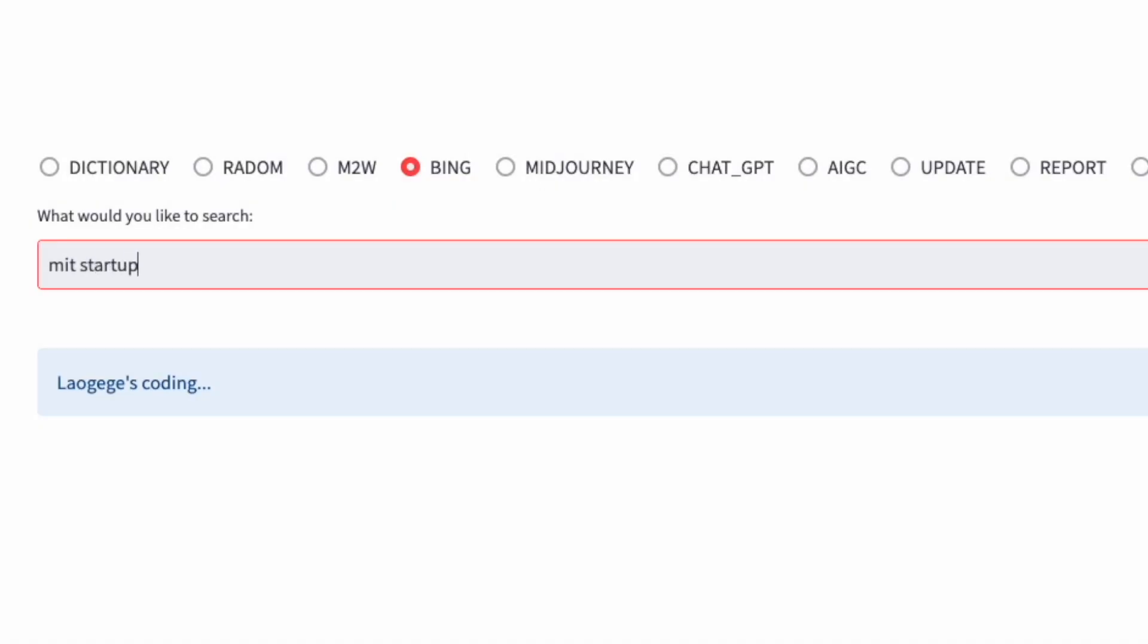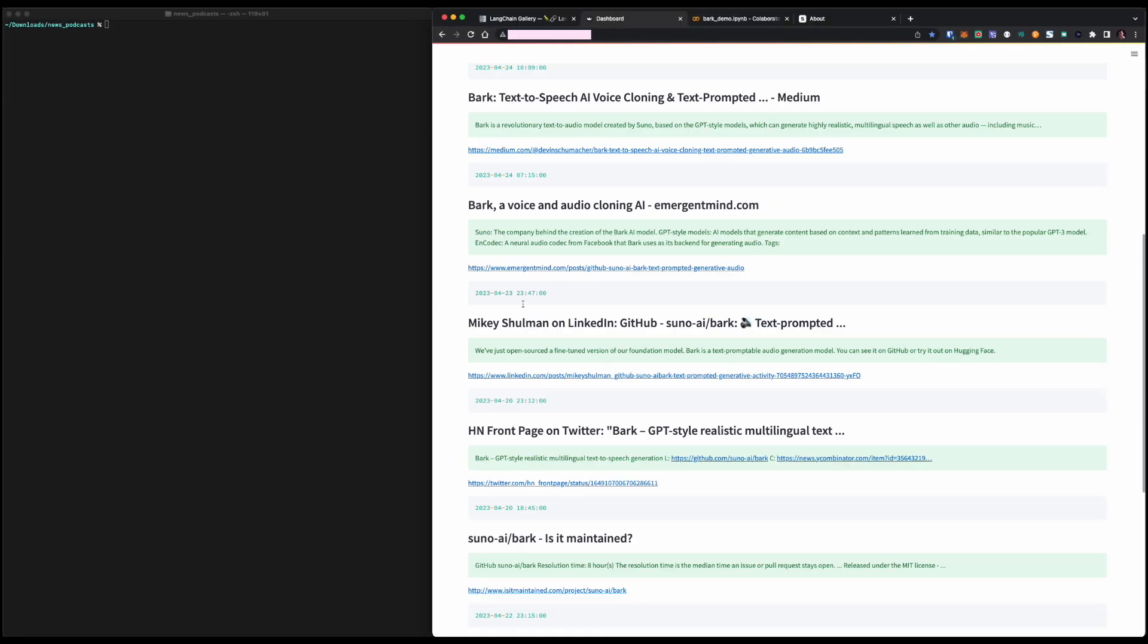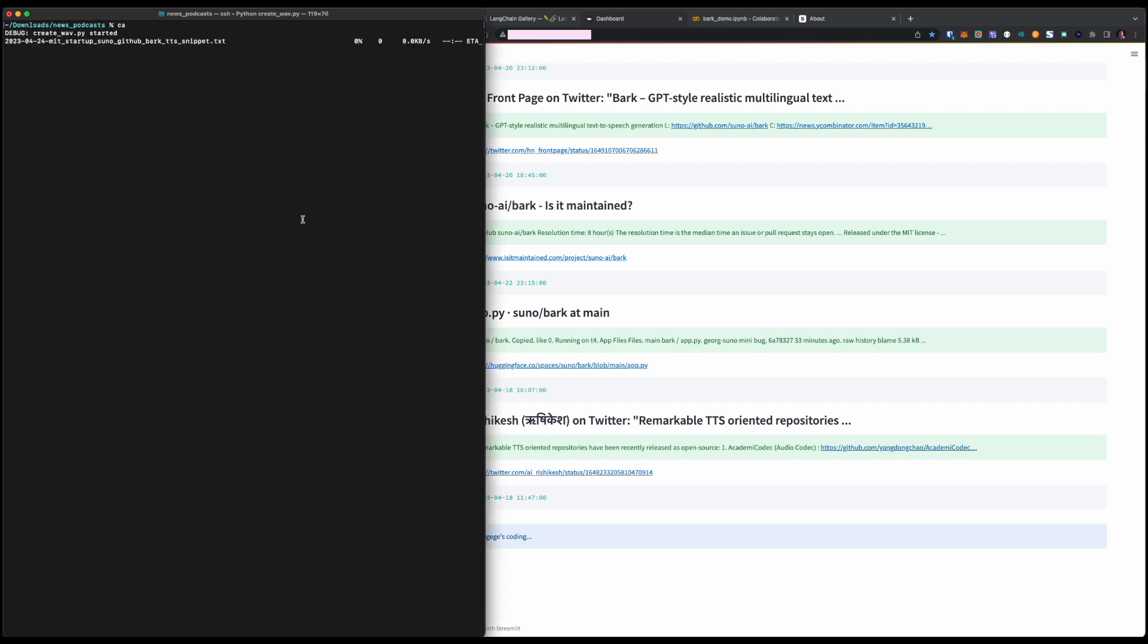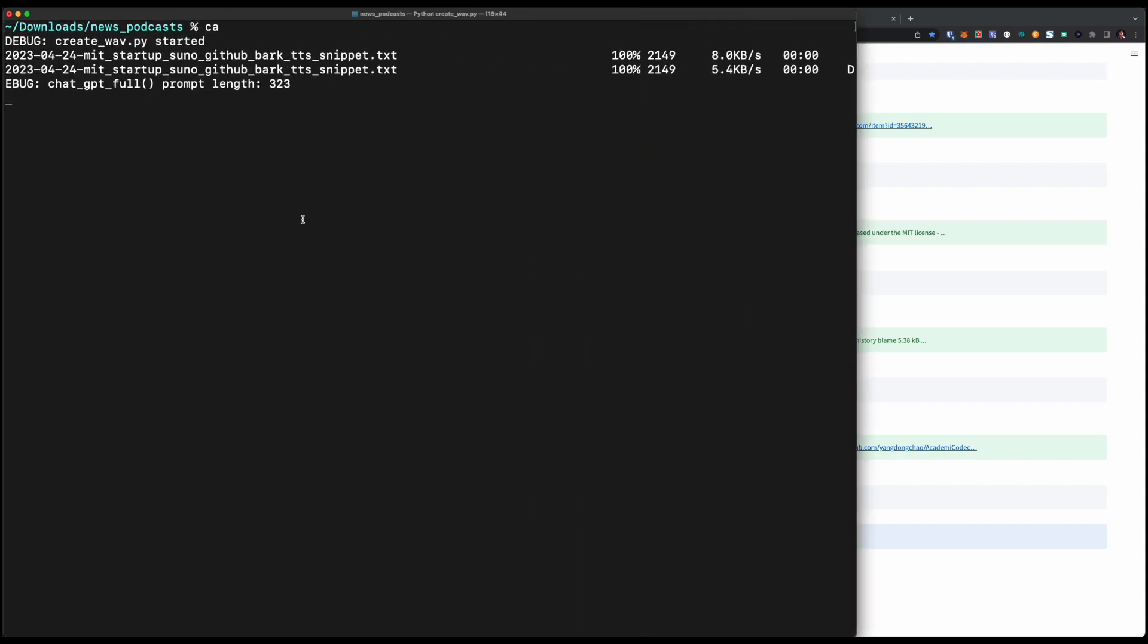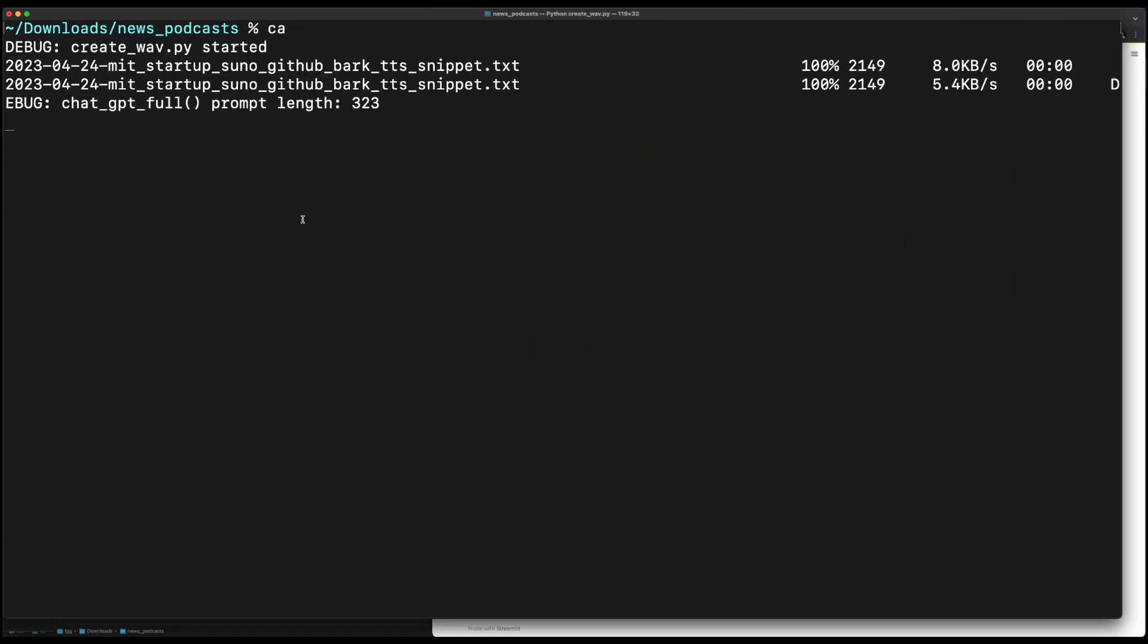First of all, go back to my dashboard and enter the keywords MIT startup Suno GitHub Bark TTS in the Bing search bar. Next, open my terminal and type in my alias CA, which stands for Create Audio. Run the code on my local machine.